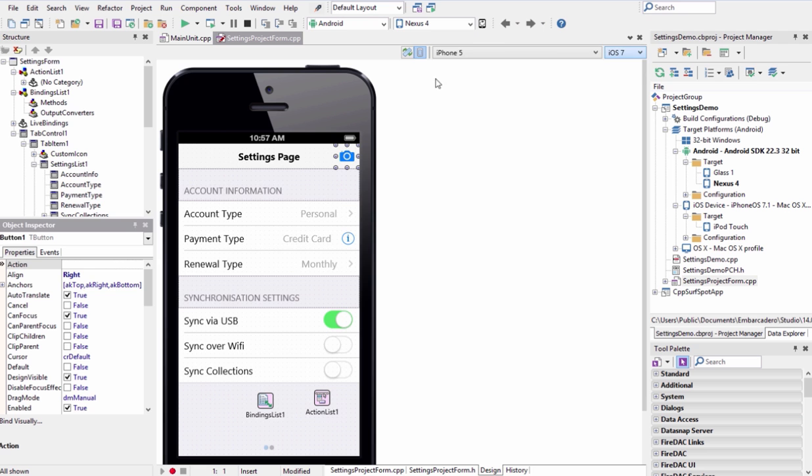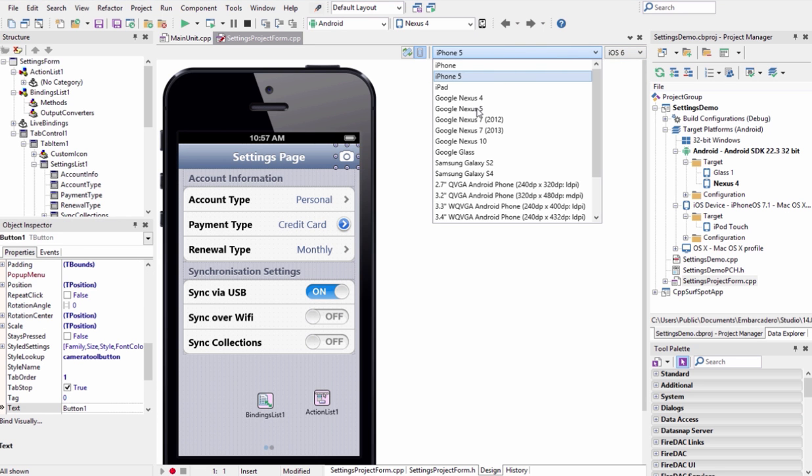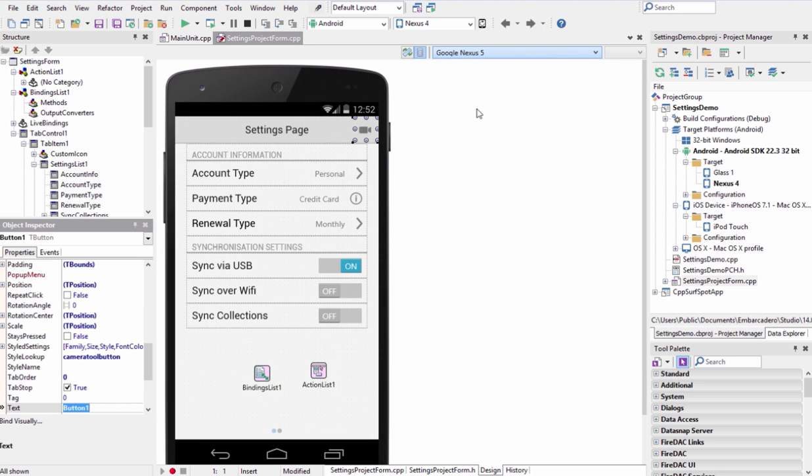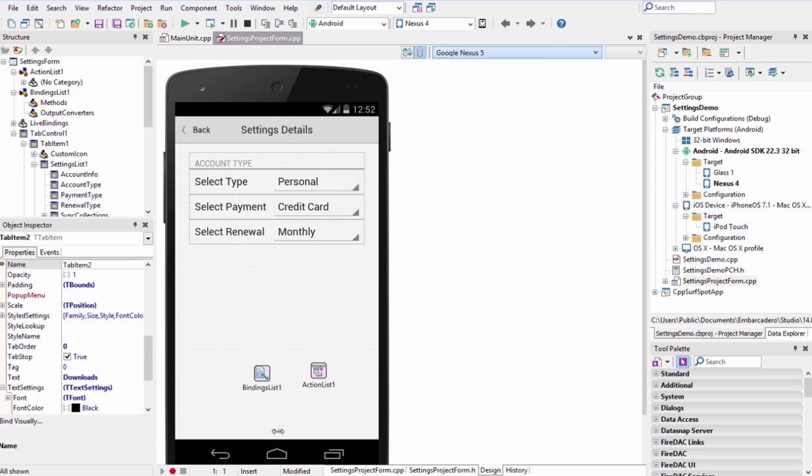Easily switch between native or custom styles, all without having to write a single line of code, allowing you to focus on building what makes your app great instead of basic functionality.